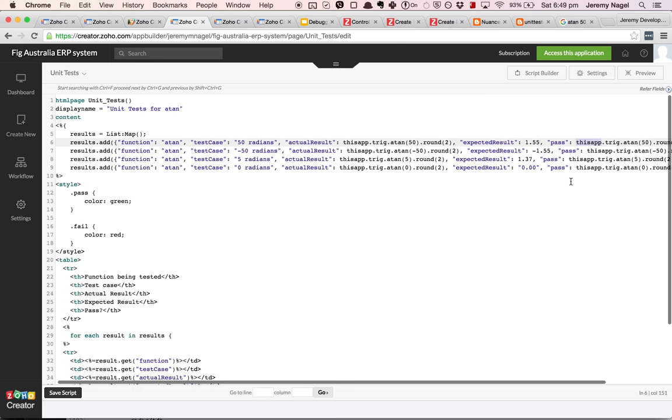Because if down the track something went wrong and someone went in, another developer went and modified my arctan function and bugged everything up, then I'd know because I'd have these unit tests. They're not quite as powerful as the unit tests you'd have in other languages because you can't really do any kind of continuous integration to fail a deployment if the tests fail. But it still is a useful aid to development and something that I would hope in future would get baked into the Zoho Creator platform.